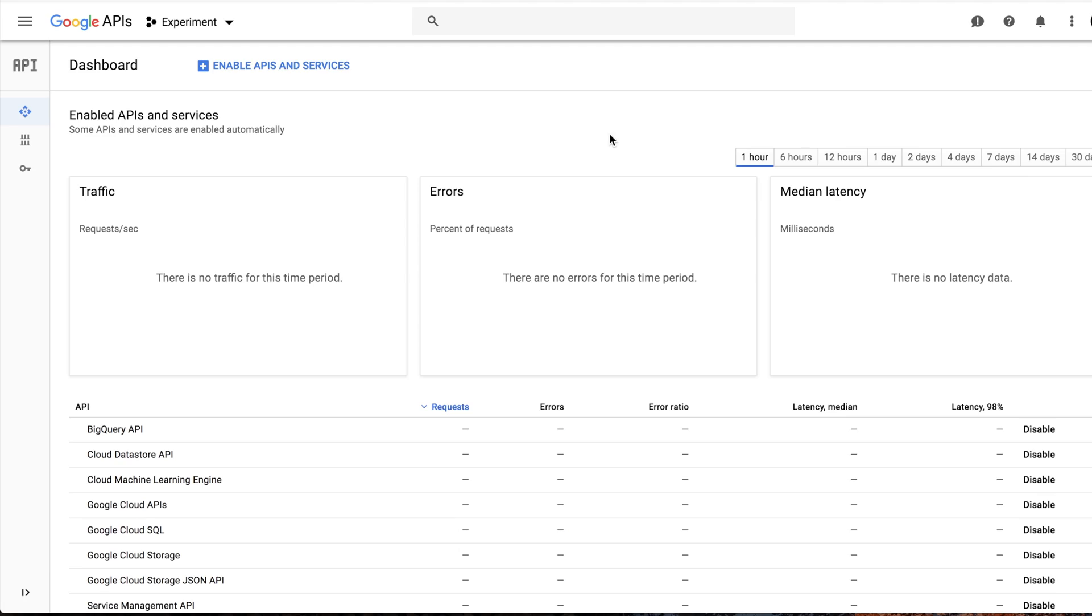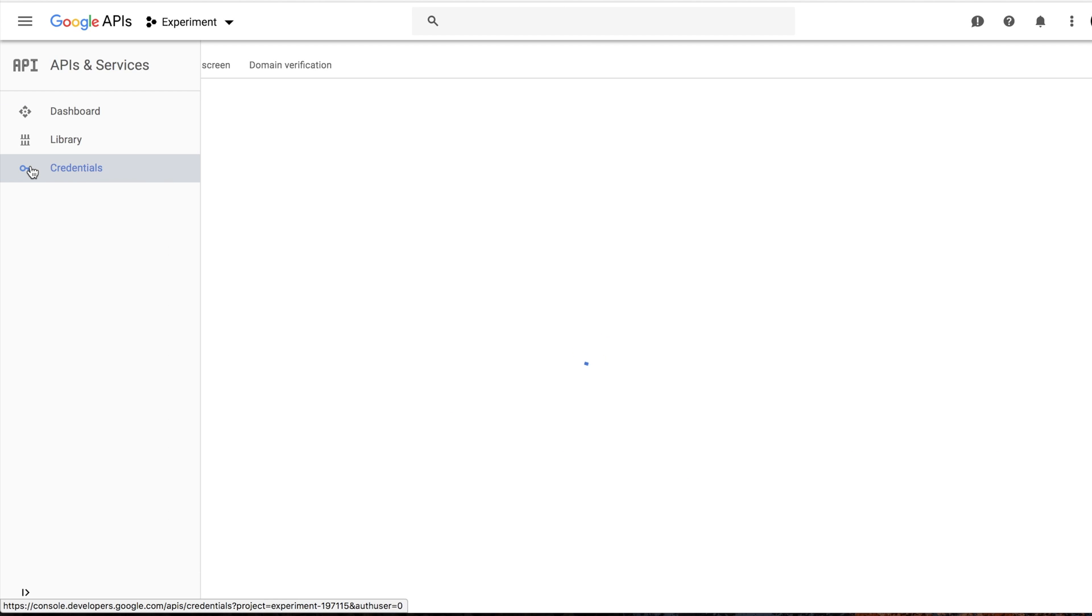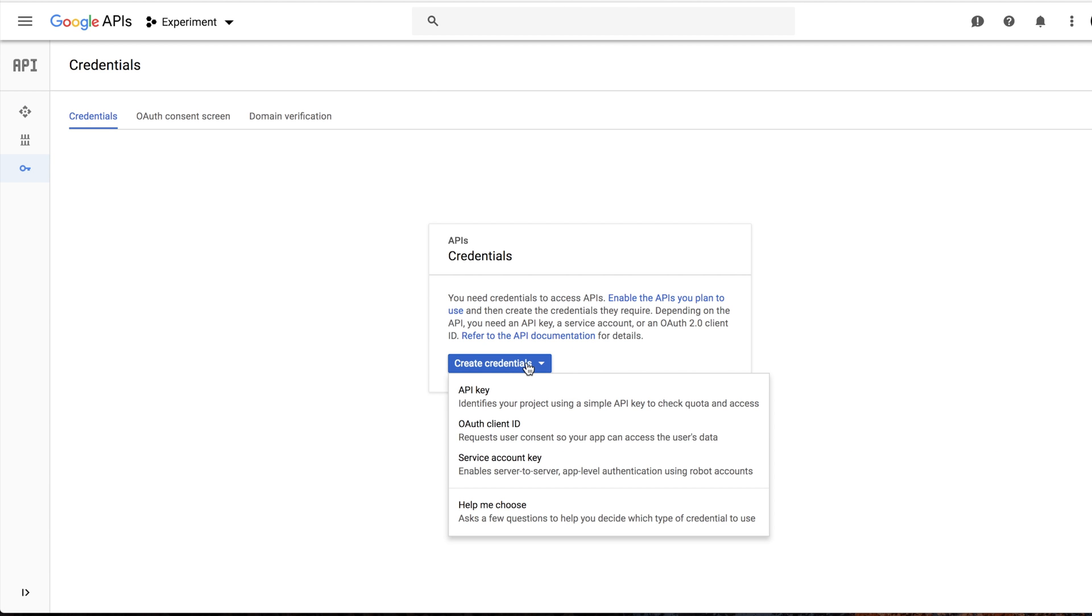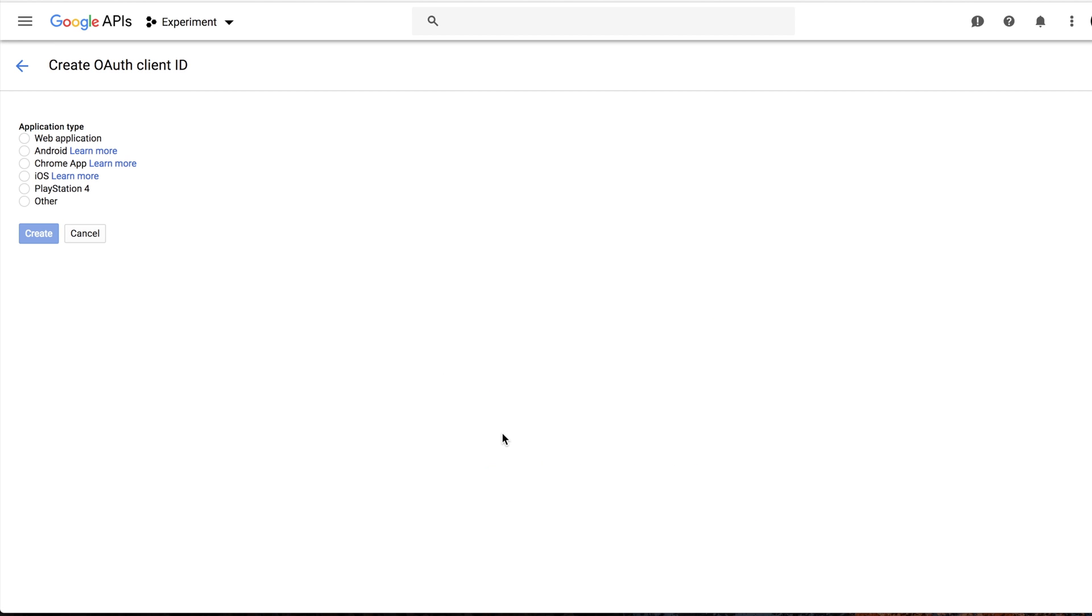Now, before we are going to write our application, let's go to Google and generate our OAuth 2 keys. Let's go to Google Cloud Platform on console.developers.google.com and create our project or you can use an existing one. Then we should go to the credentials tab and create new credentials and select OAuth client ID.